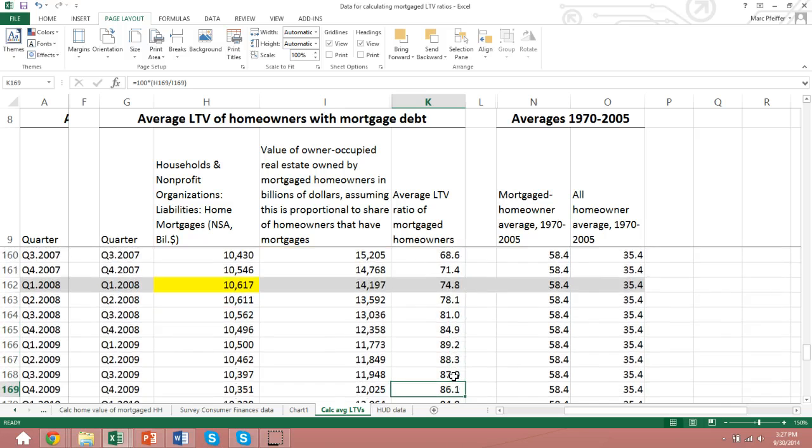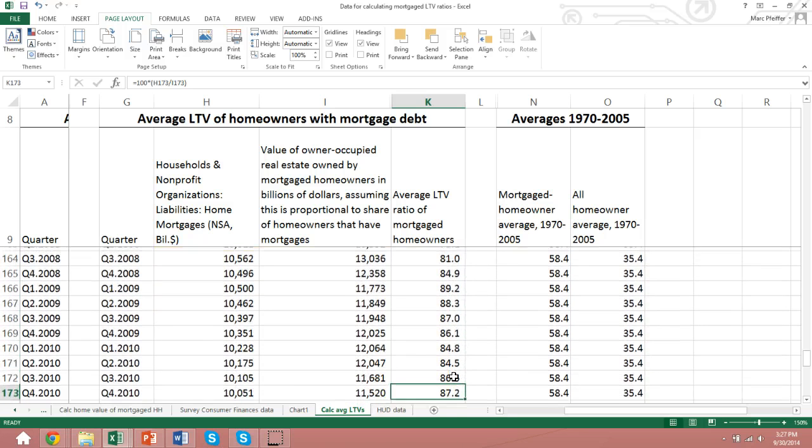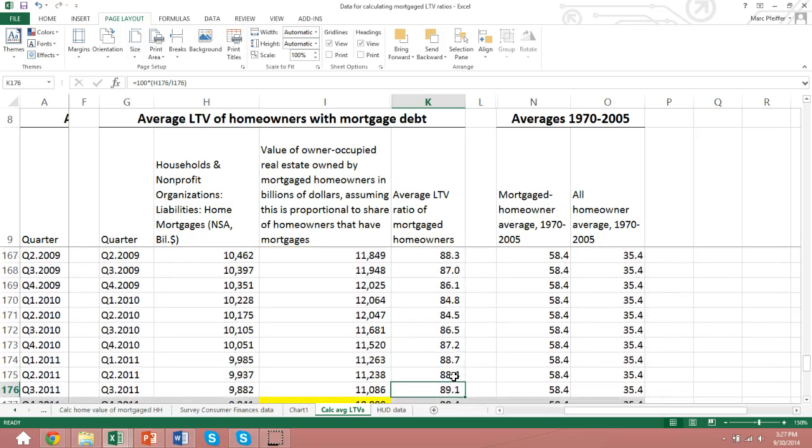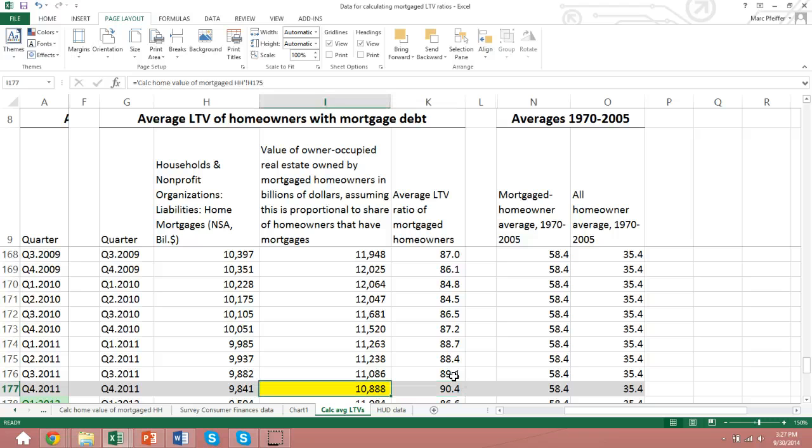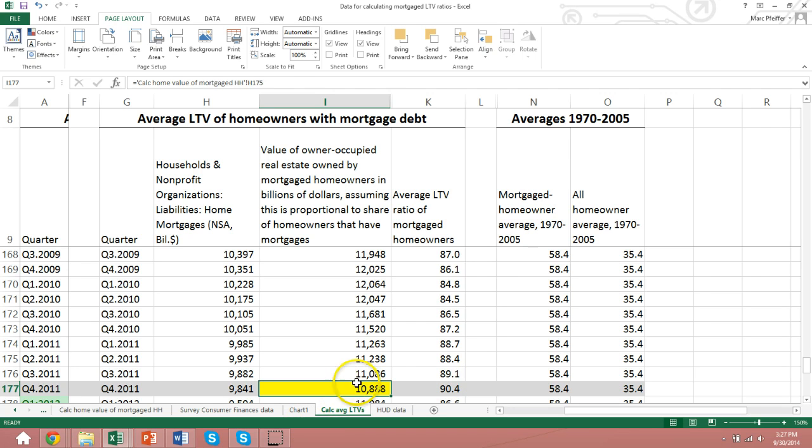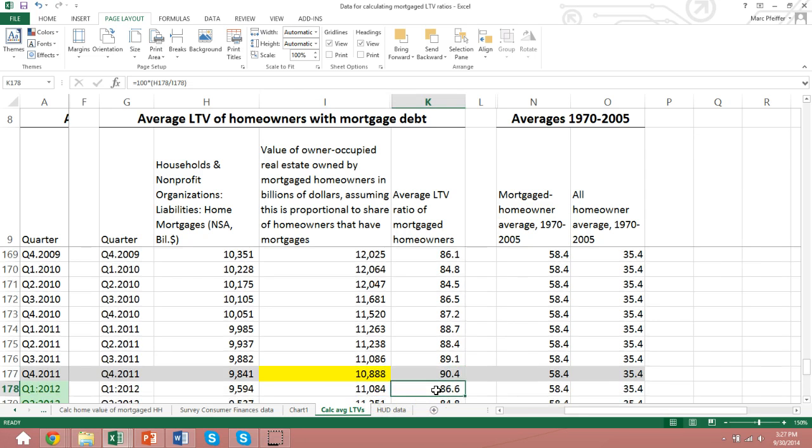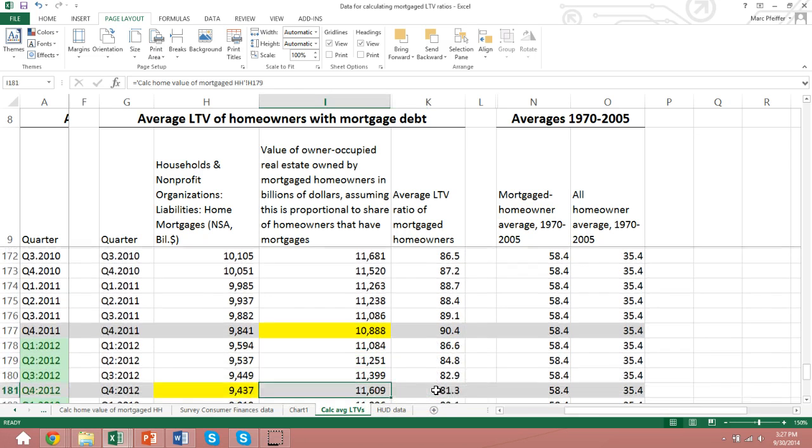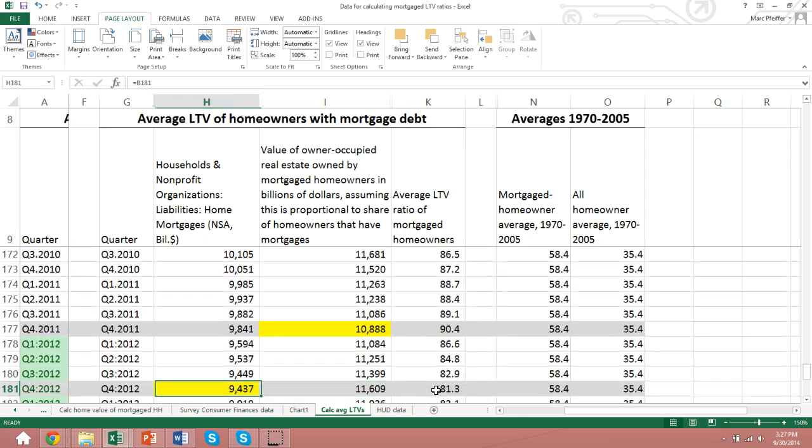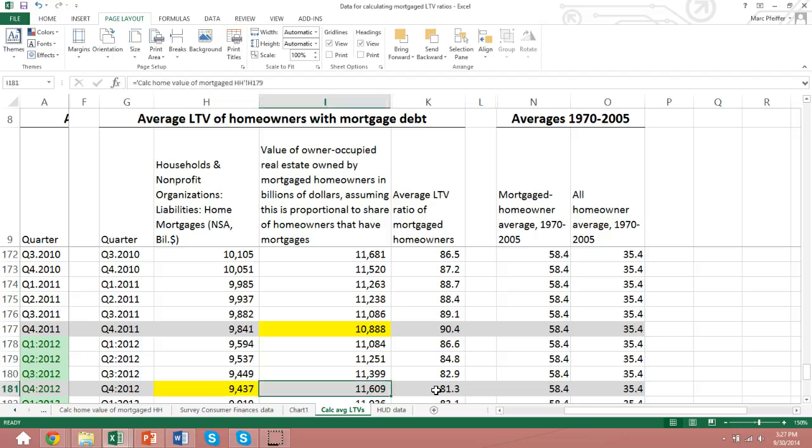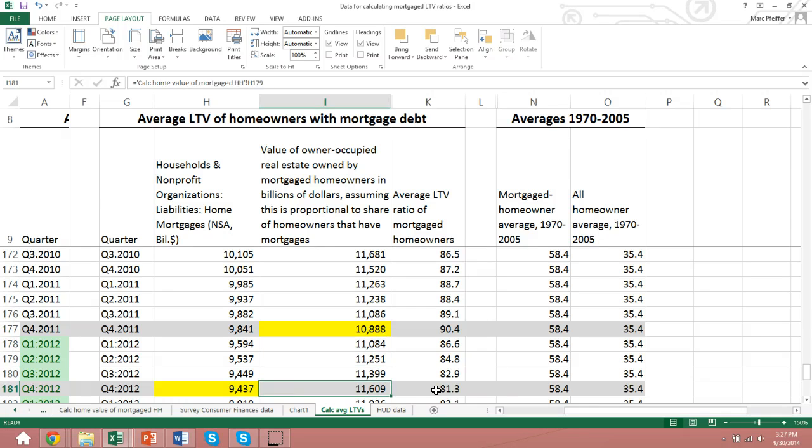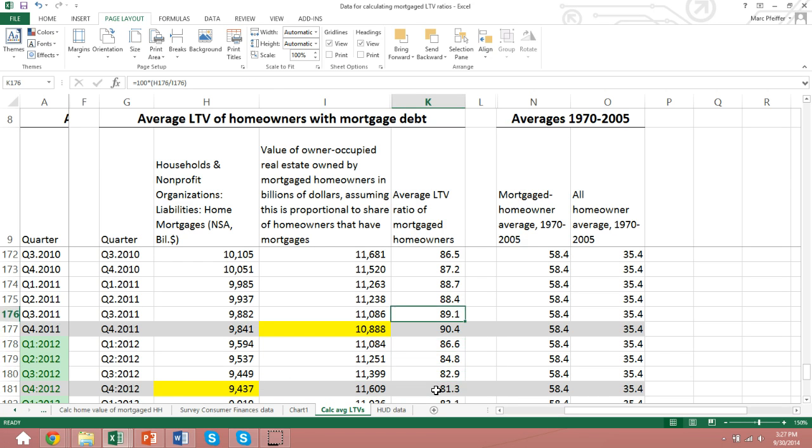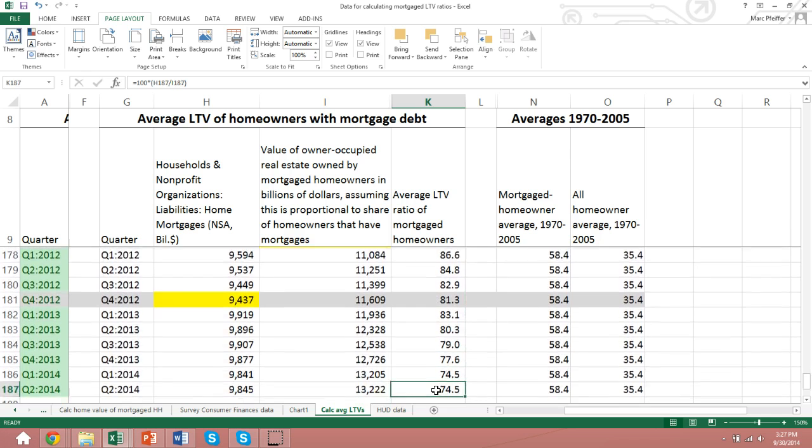This continued all the way to a loan-to-value ratio of around 90%, and that was largely due to a decline in the value of properties that reached a bottom in the fourth quarter of 2011. Now if we continue going here, we can see that the bottom for mortgages was reached in 2012. Value started to increase from 2011, and that is what's causing the loan-to-value ratio to decline from its peak.